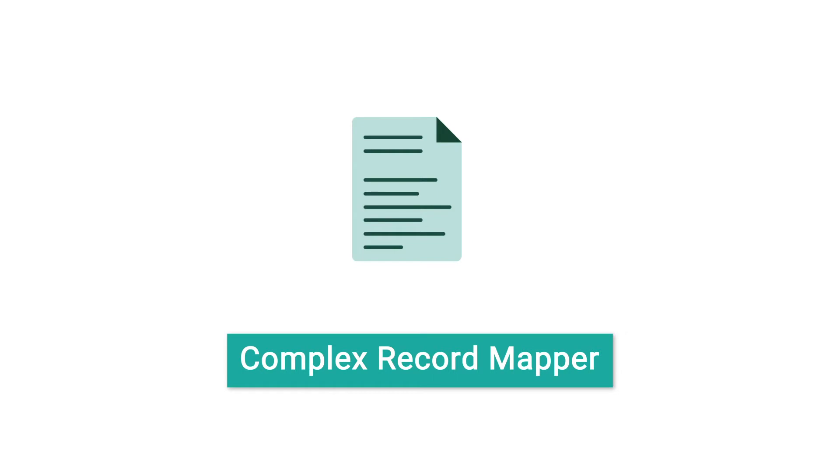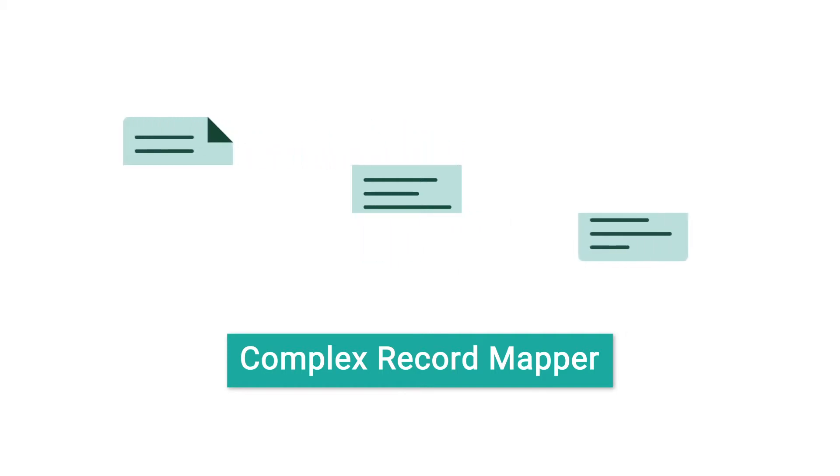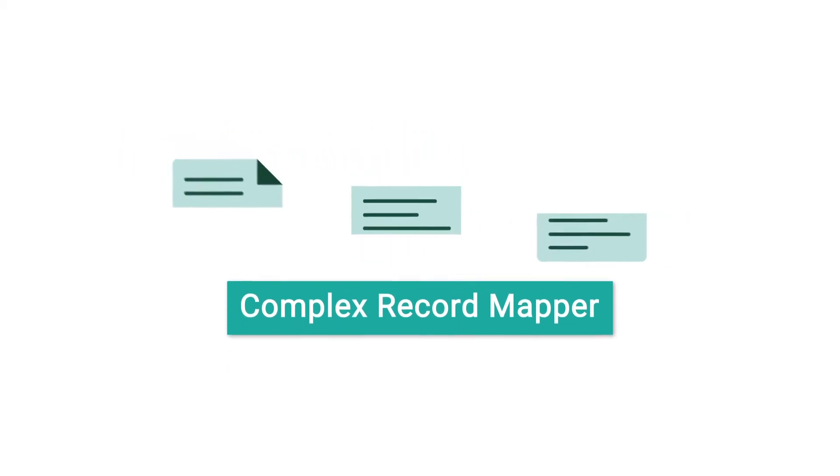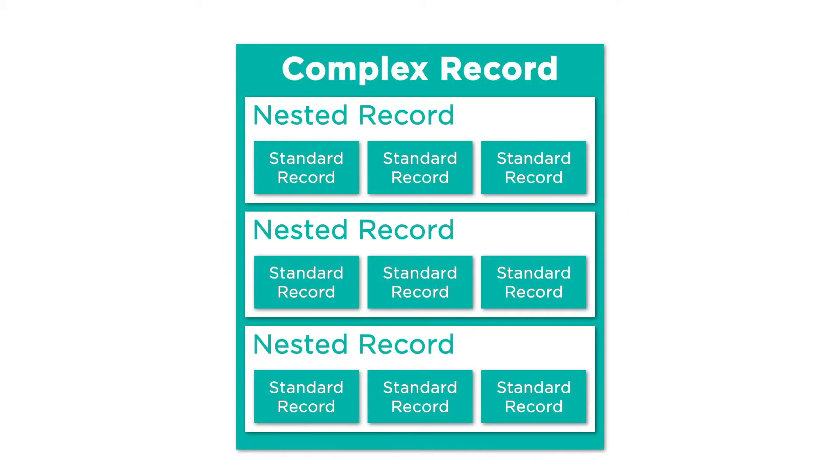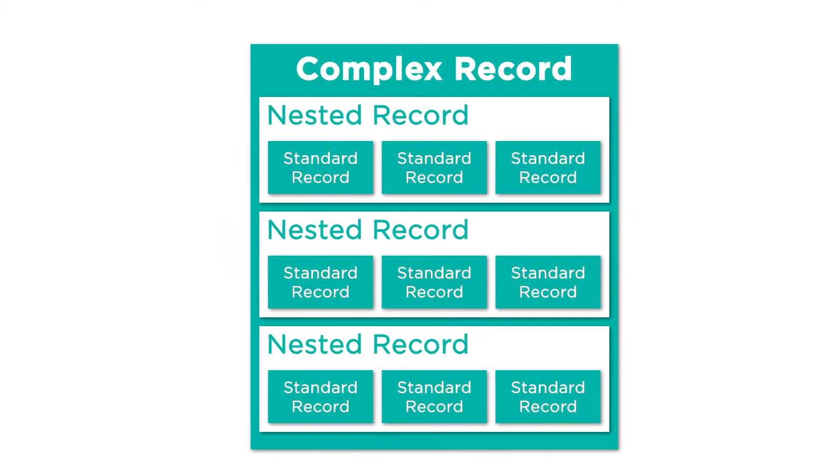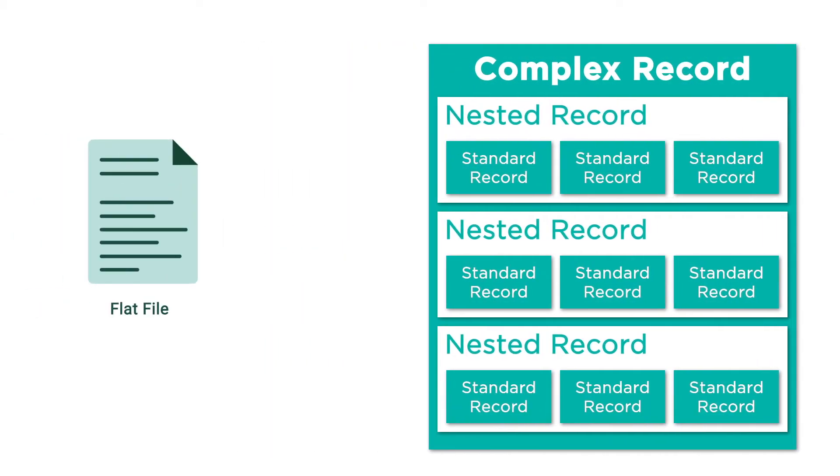The Complex Record Mapper works by breaking down an incoming flat file into the records and sequences of records that compose it. It then assembles these records into a single message object with all nested data as object properties. This process allows you to create complex objects from a unique flat file structure and then process that data in your interoperability production.